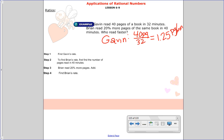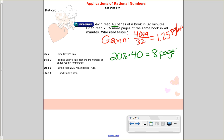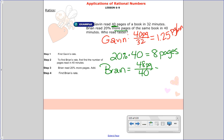For Brian, he reads 20% more pages. We need 20% of 40: 20 hundredths times 40 is 8. So Brian reads 8 more pages than 40, meaning he reads 48 pages. But it takes him 40 minutes. Dividing that out to find his unit rate, we get 1.2 pages per minute.